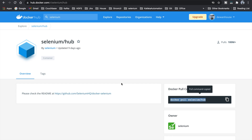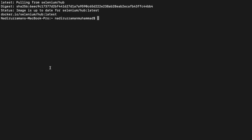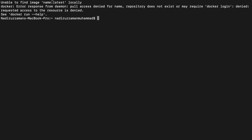I'm going to copy that command and go to my terminal, paste it — it's docker pull selenium/hub. I'm going to pull this. I already have the latest. Now we have to run this container image, but I got 'access denied — login denied.'